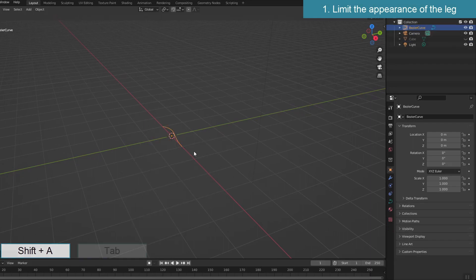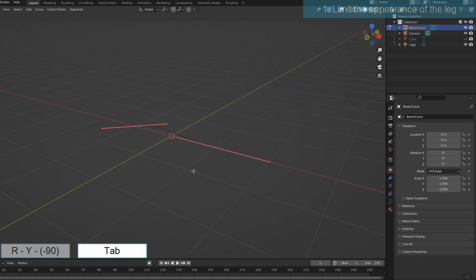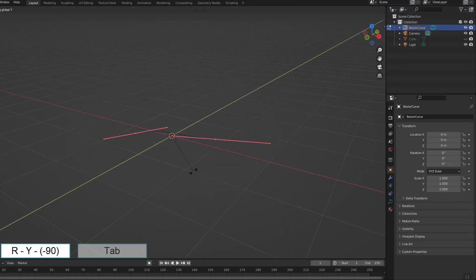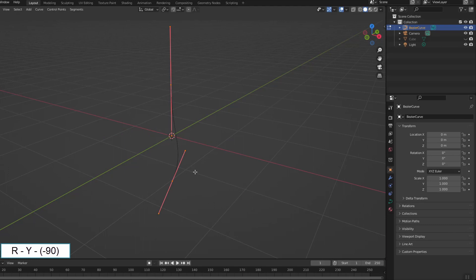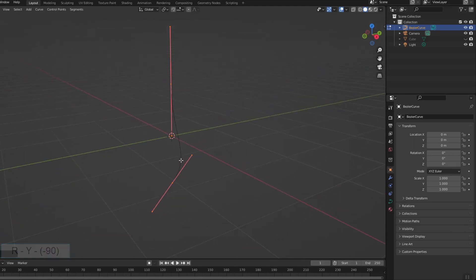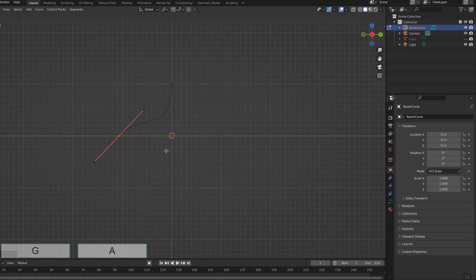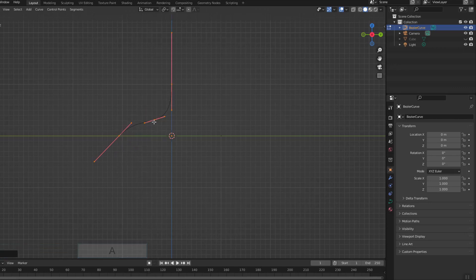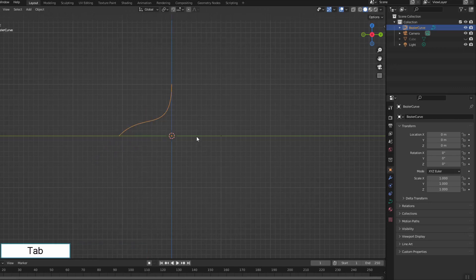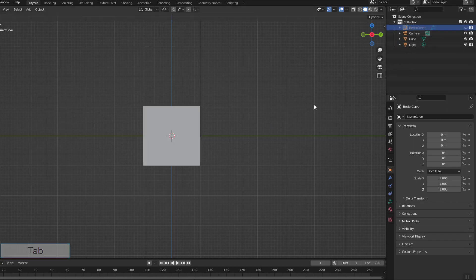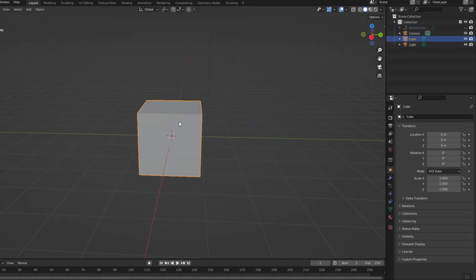First I create a curve. This is the object used in instance — it will also be the legs of the spider. The curve was rotated to lie along the z-axis, retouched a bit, and a vertex was added to the curve, now it has three vertices. Turn off the curve for now and go to the geometry nodes of the cube to get started.